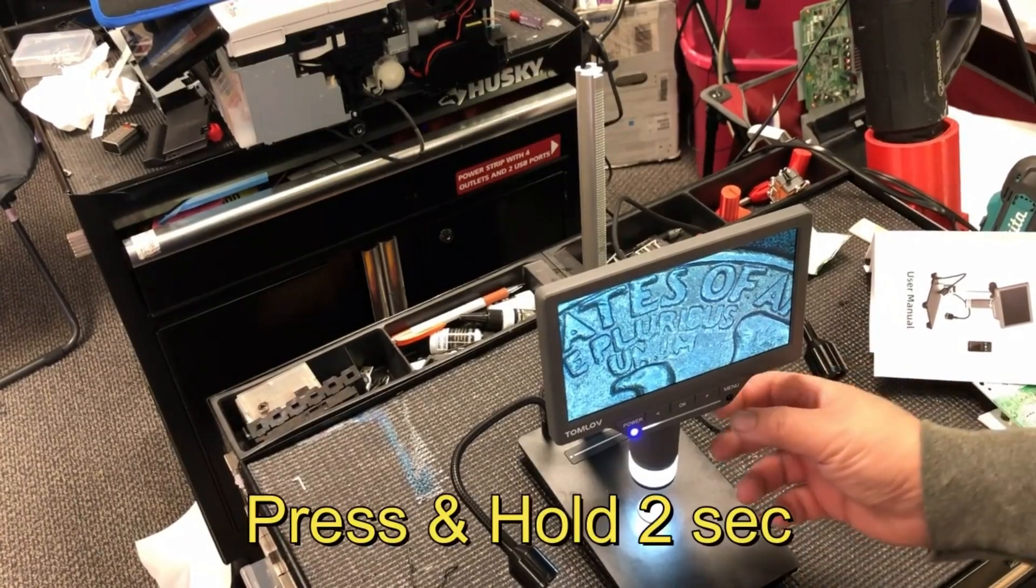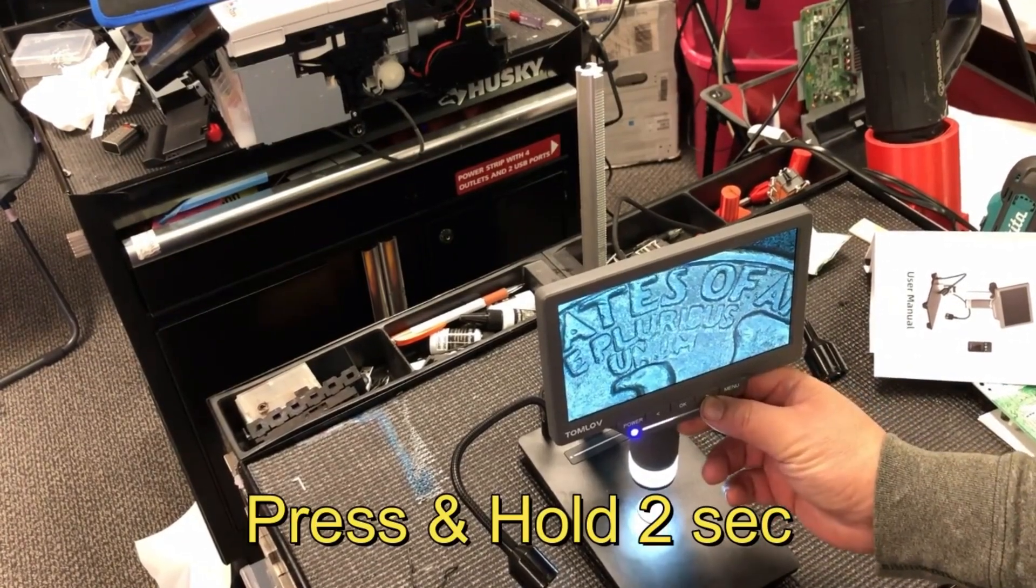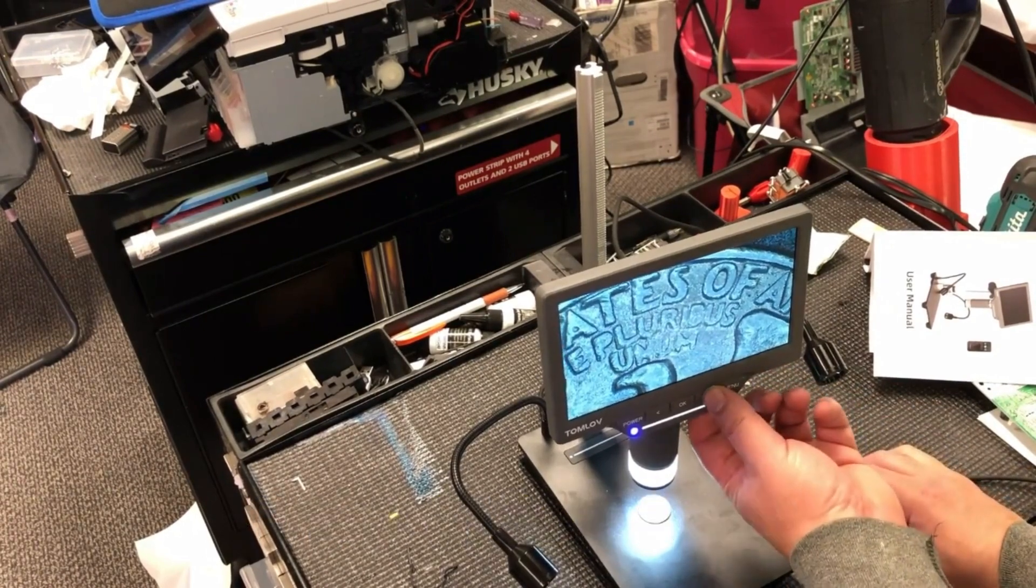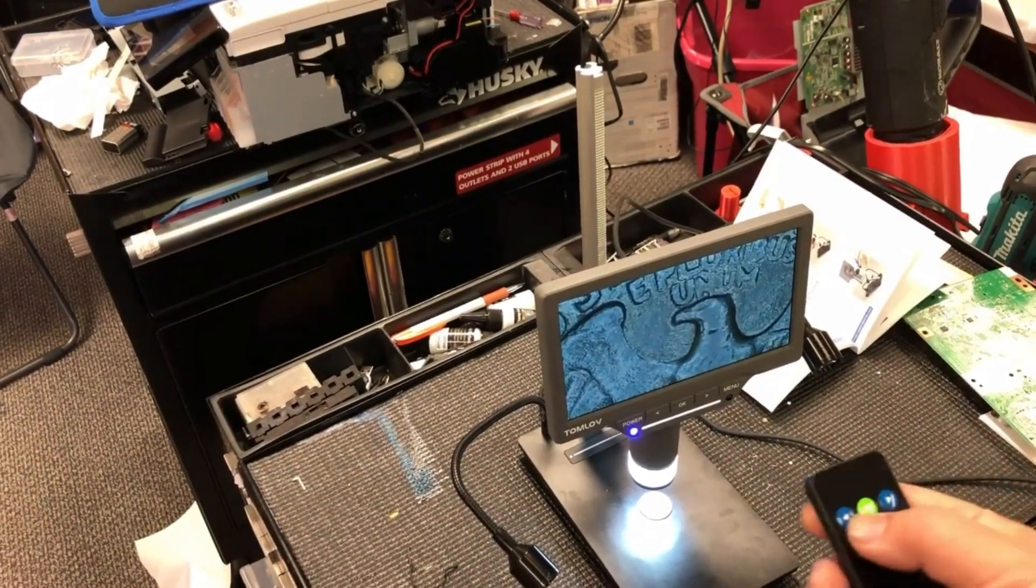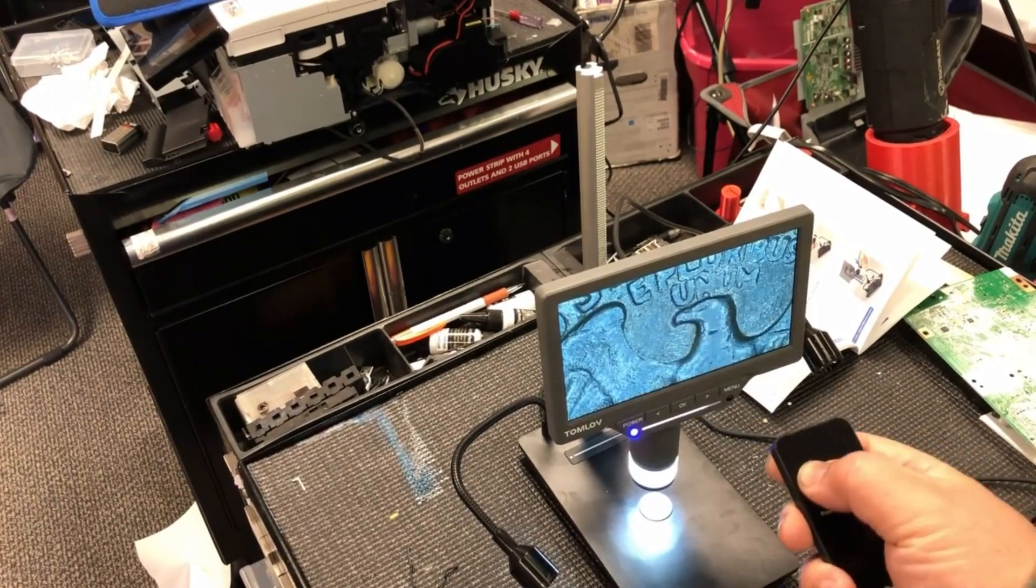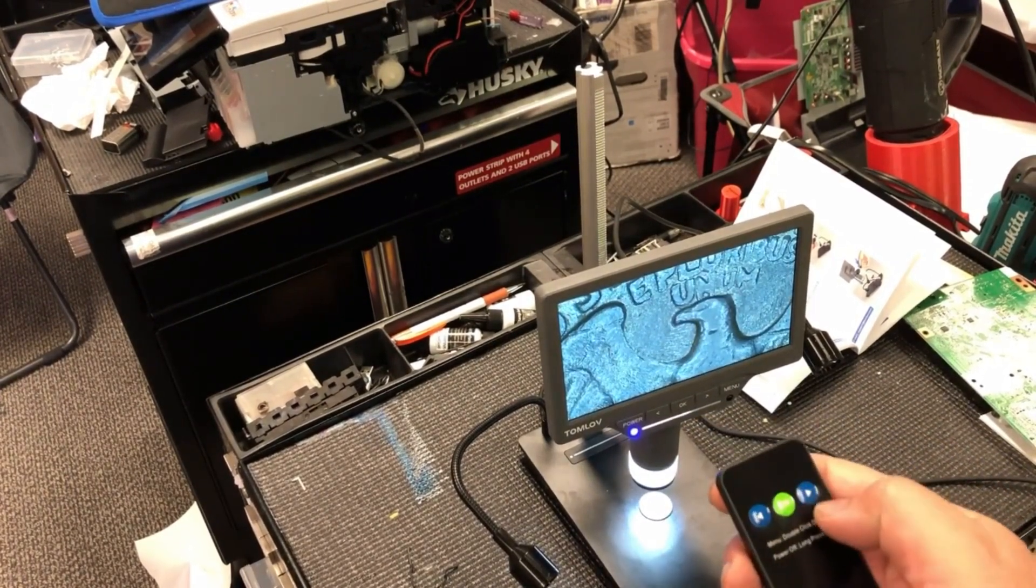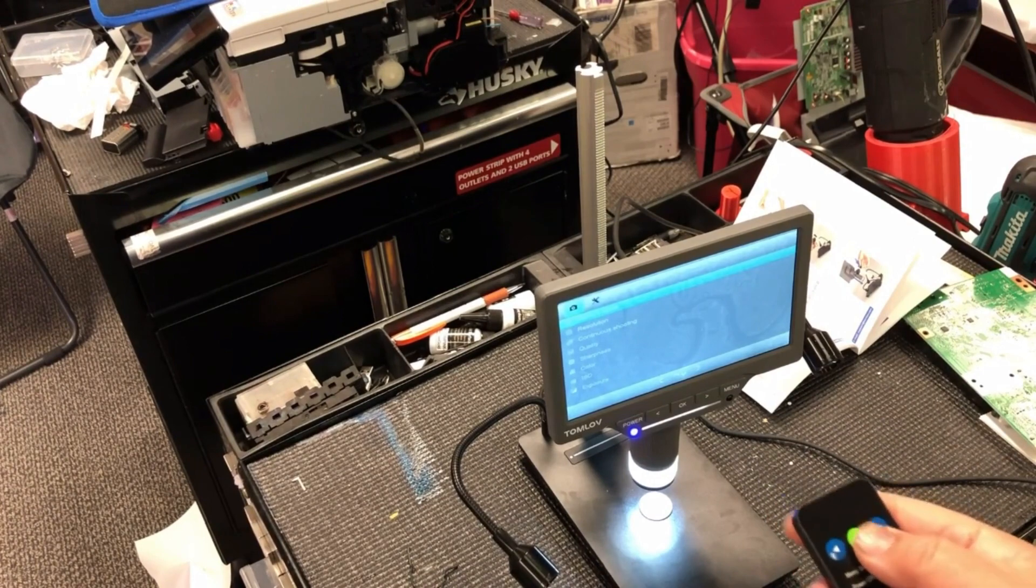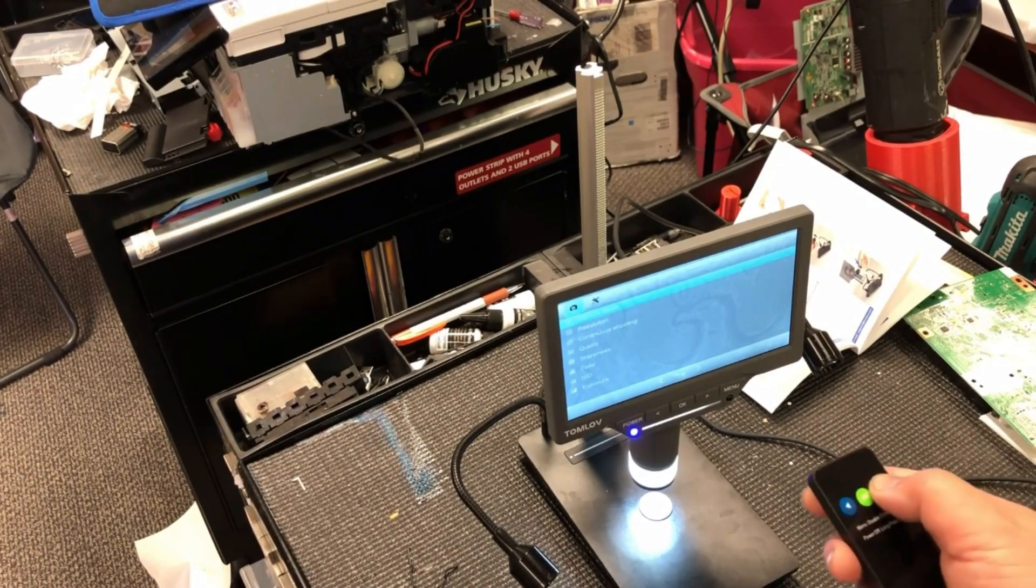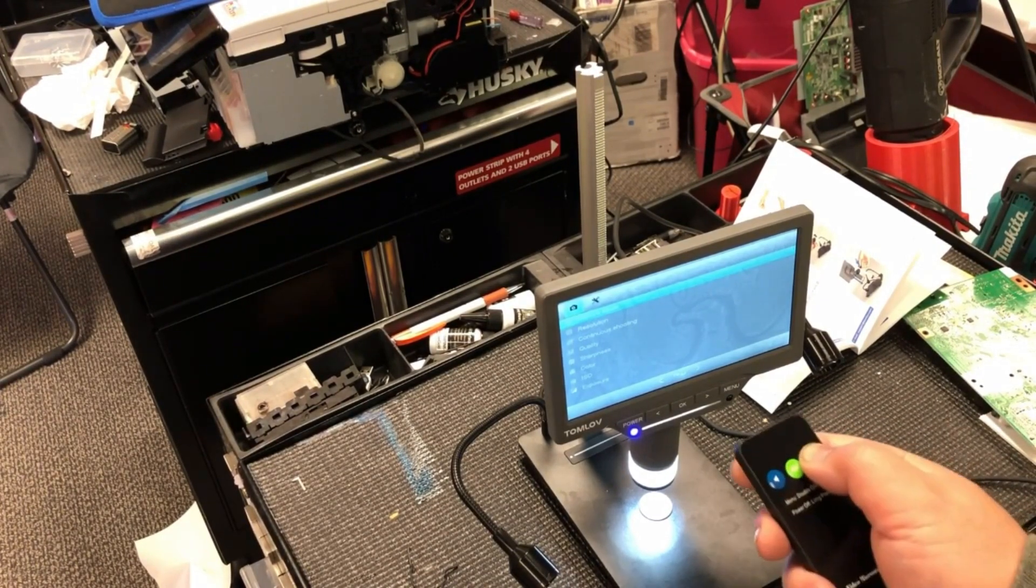To zoom digitally, just press left and right arrow on the screen or on your remote control. The remote control basically just duplicates buttons on your screen. It also supports Mac OS and Windows. However, if I buy a scope, I want to look at the scope, I don't want to look at the monitor.